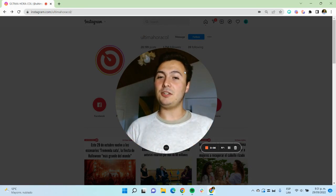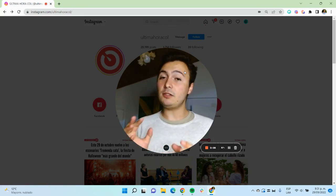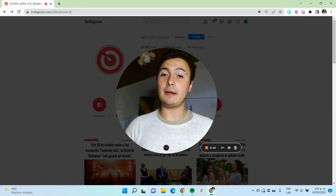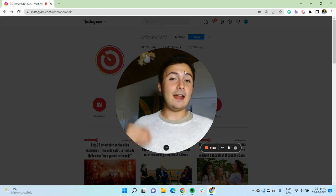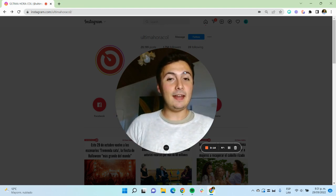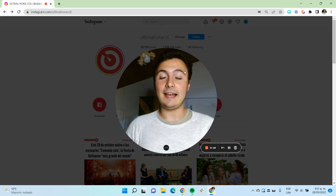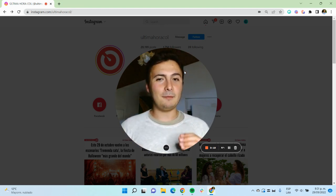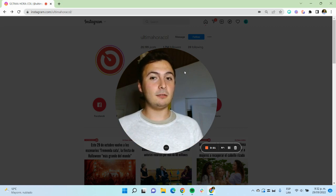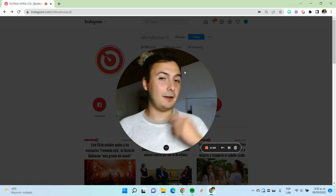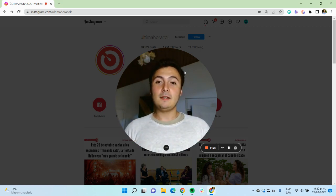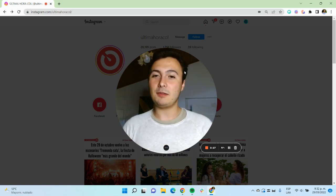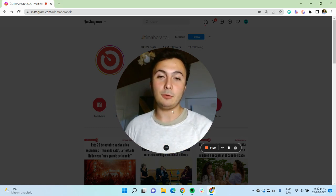So I made an automation that allows you to monitor the changes in an Instagram account. And whenever a new post is added, you can automatically like that post. So this is a bit of a polemic automation because Facebook doesn't want you to build automations on its platform. So you do need to use it with caution and I'm going to show you how it works.